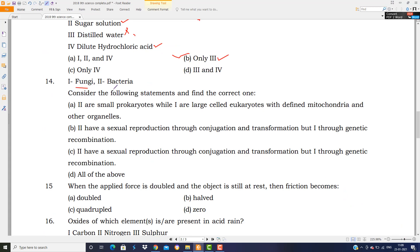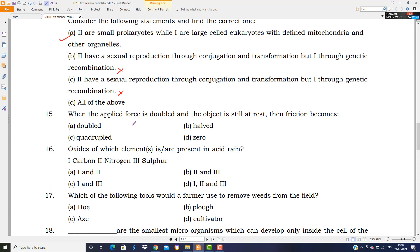अगले question में दो elements दिए गए हैं — first is fungi and second is bacteria। आपको बताना है कि कौन सा statement correct है। Bacteria are small prokaryotes while fungi are large-celled eukaryotes with defined mitochondria and all other organelles — यही statement correct है।